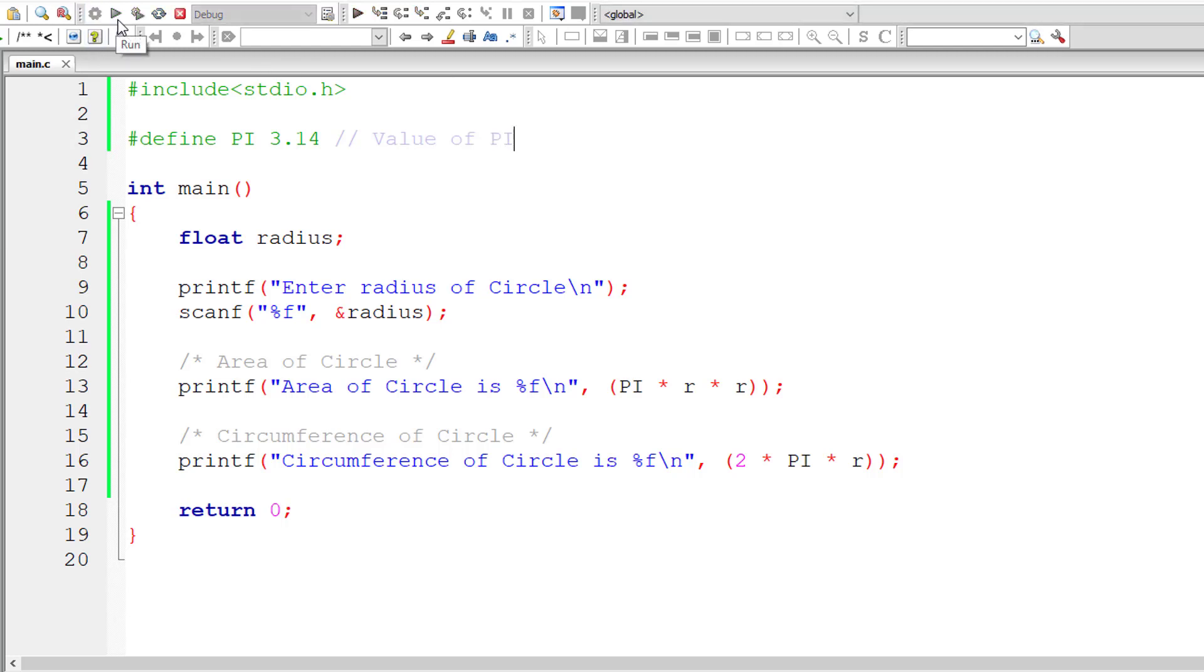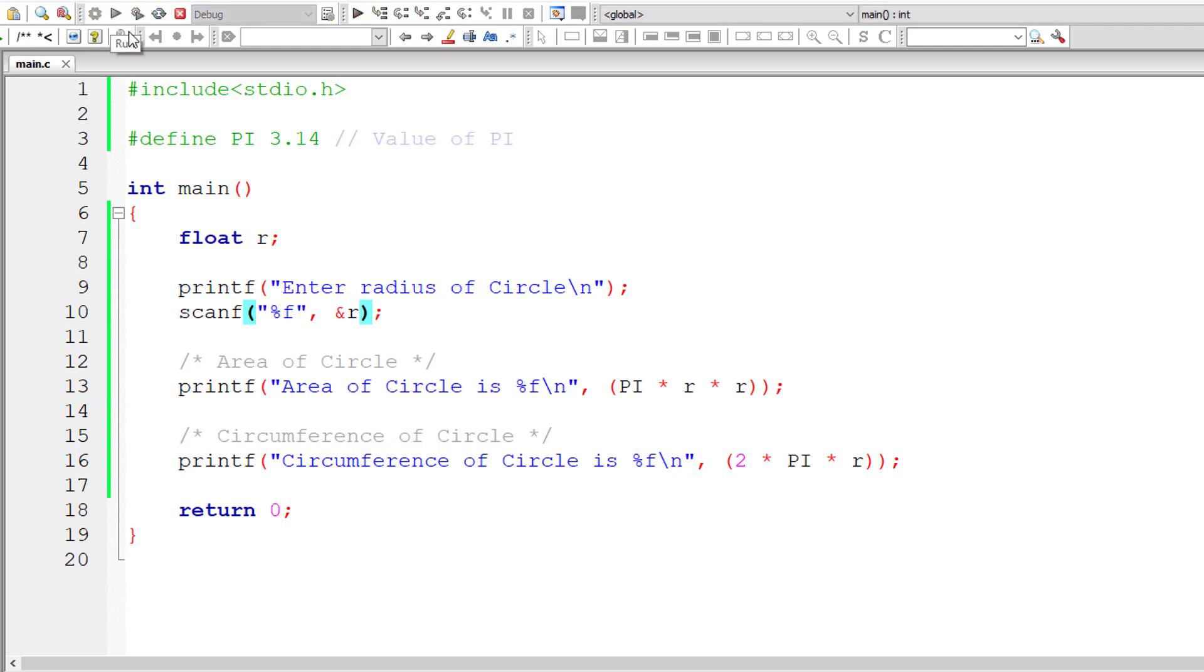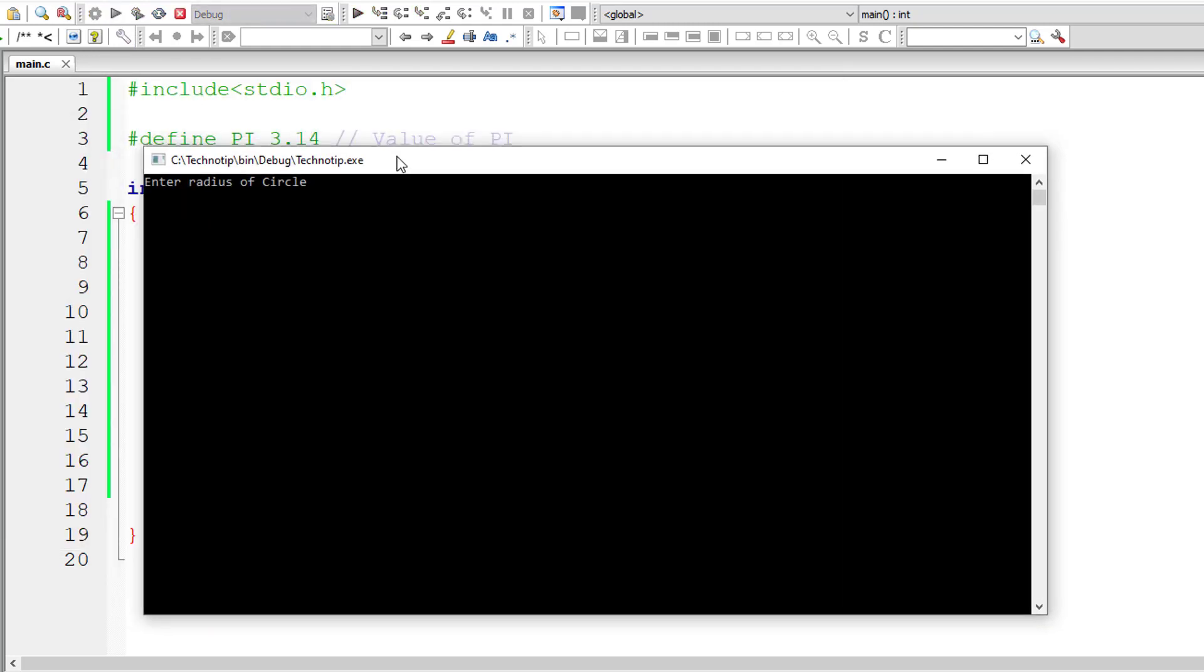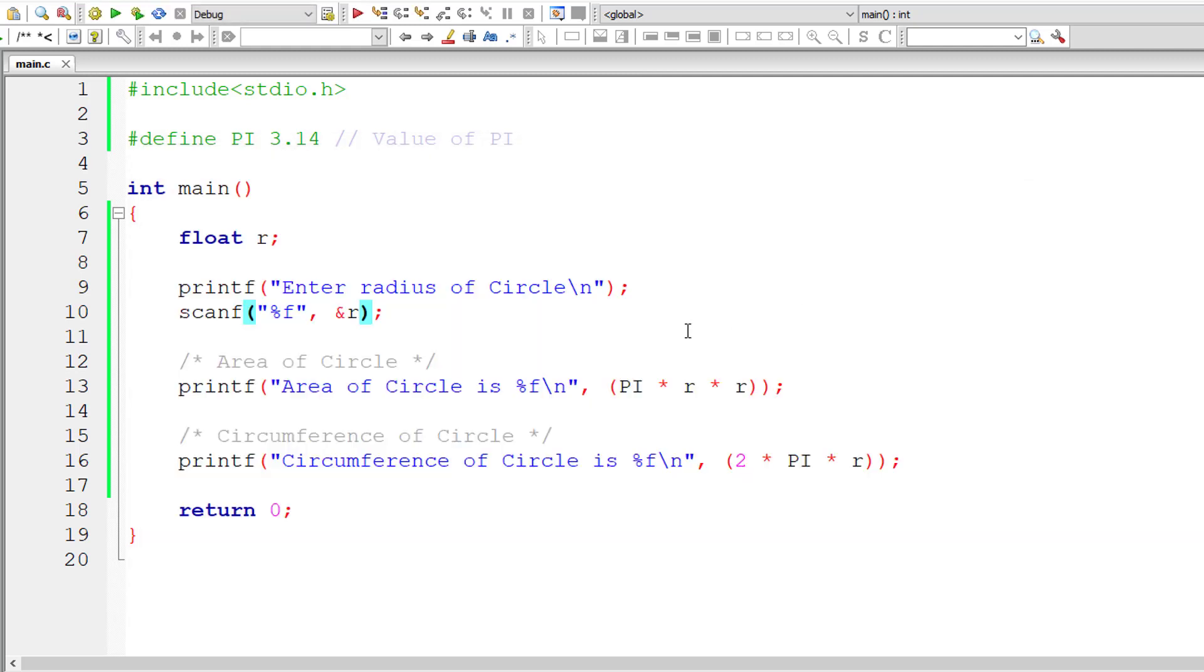Before going ahead, let me compile it. We have an error here. I have declared a variable called radius and I am using variable r. So let me change it to r itself. Now let me compile and run the program once again. So for the value of pi 3.14 and radius 5, these are the results for area and circumference of the circle.